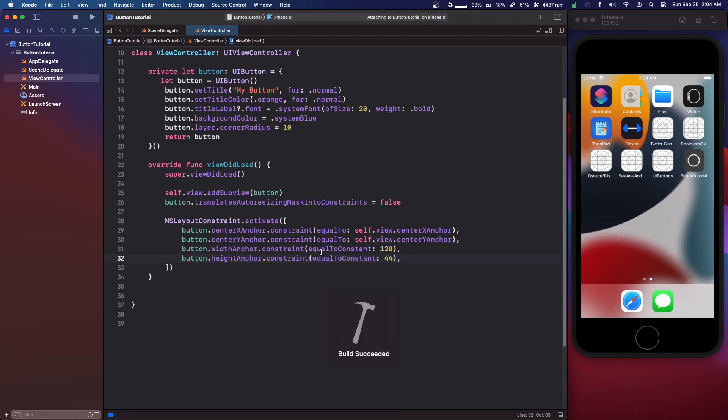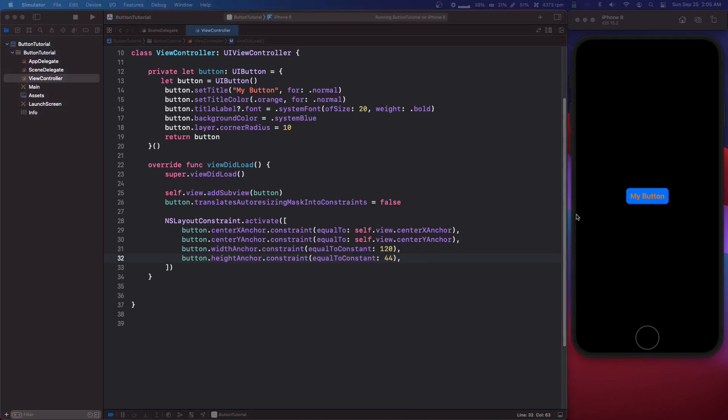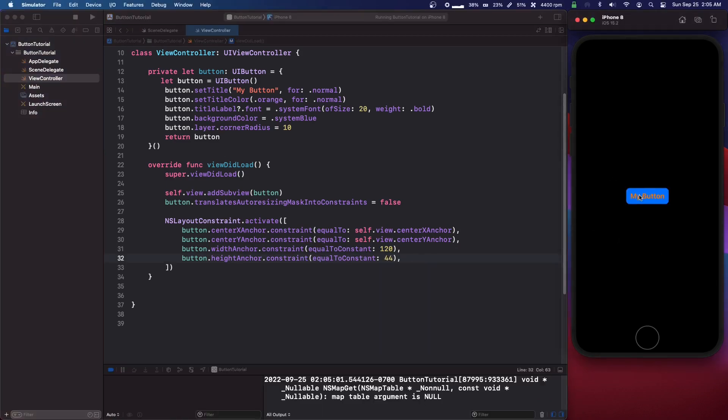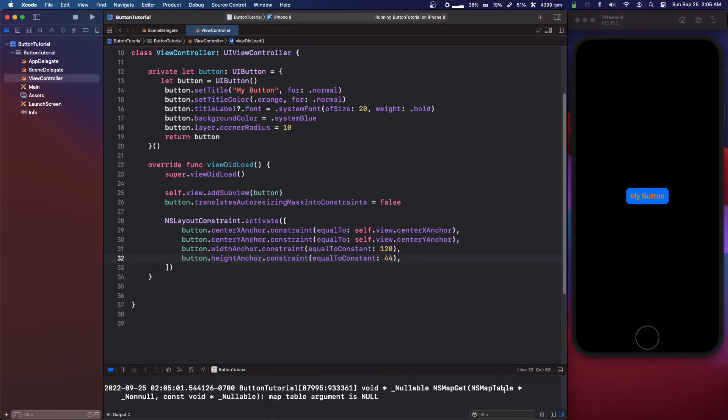So we should have our button. There we go. We have a button but it doesn't do anything when we click it.